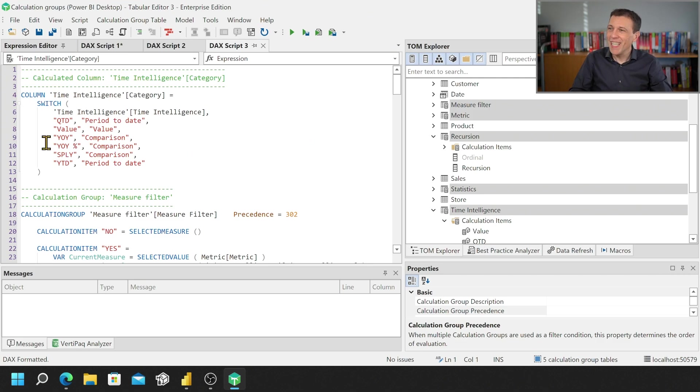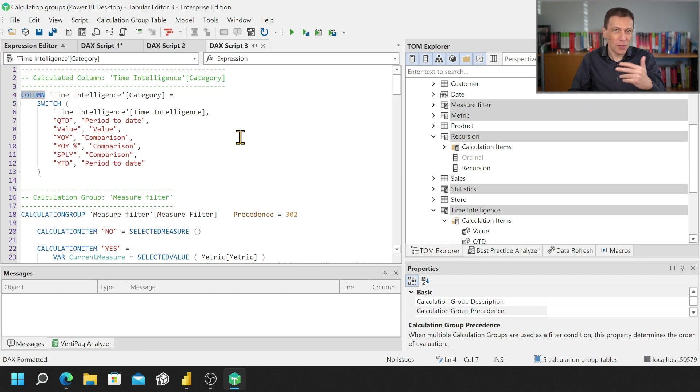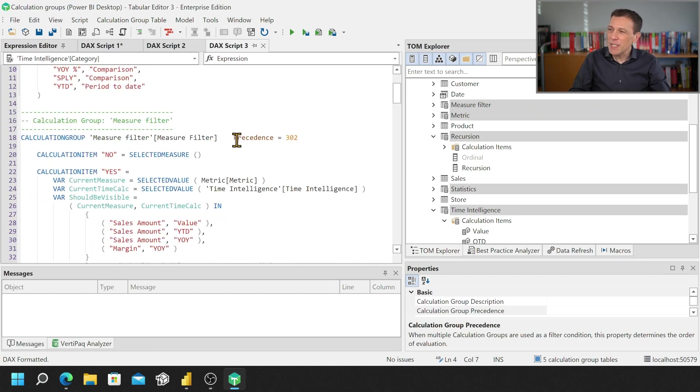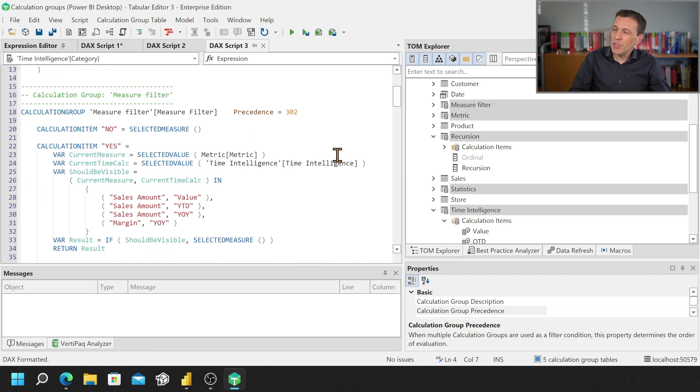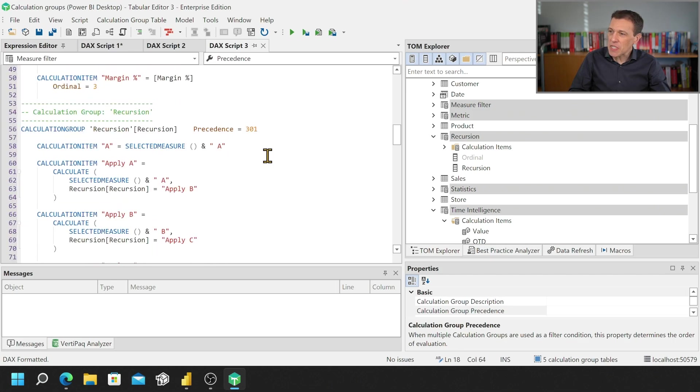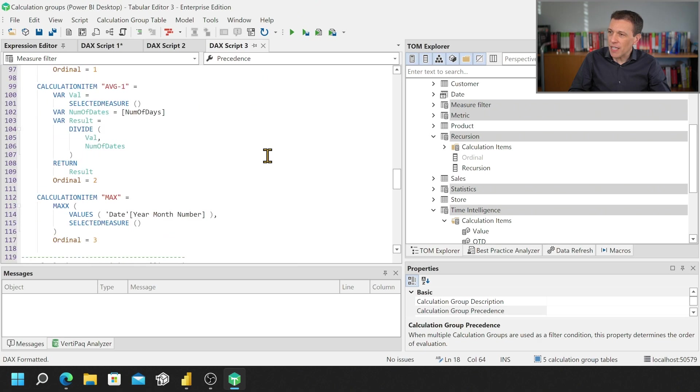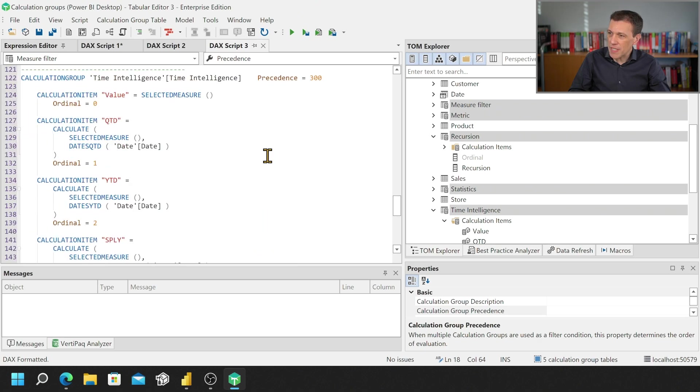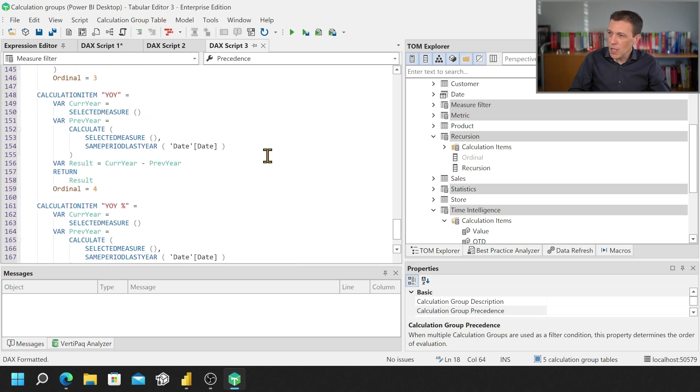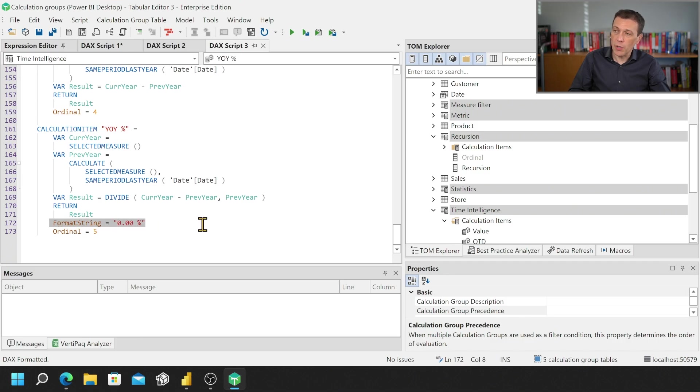One of them is including also a calculated column. Yes, you can create a calculated column in a calculation group if you want. It's a table like anyone else but let's move forward. We see here that we have the precedence and if I scroll down, I have a couple of examples where I have the format string and not just the ordinal.